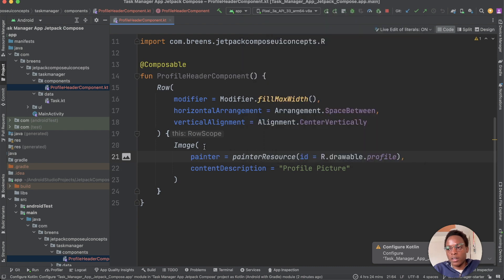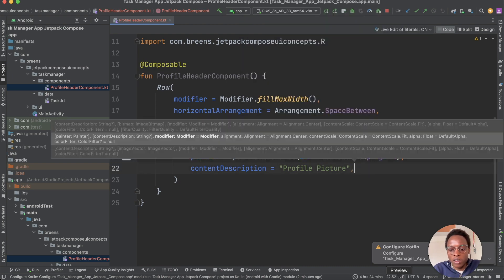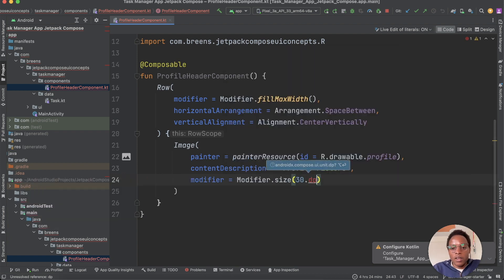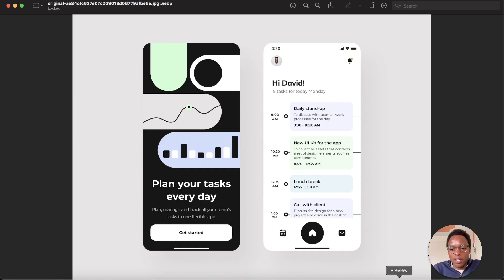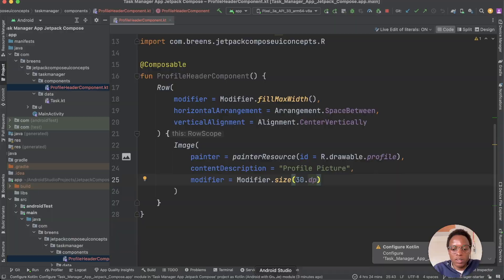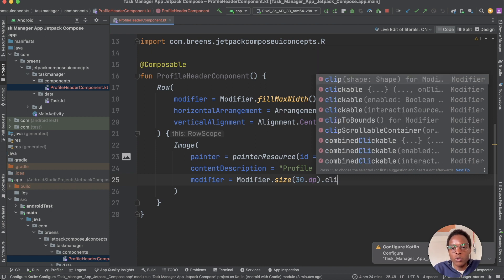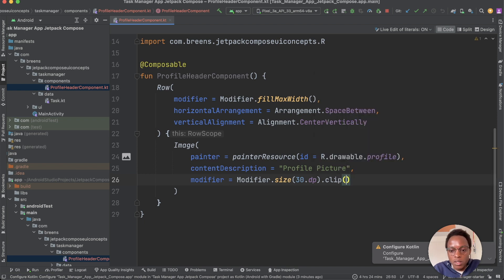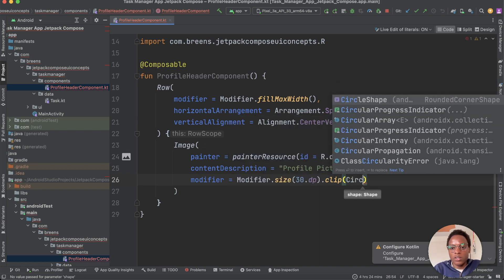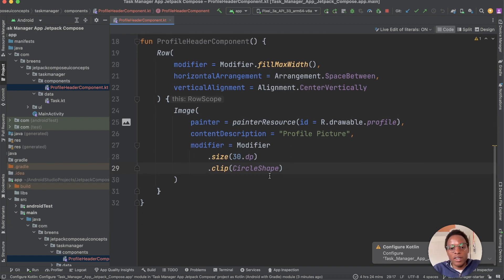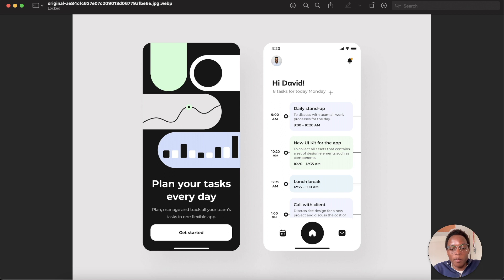Give the profile picture a size using Modifier.size(30.dp). The image is round, so apply a clip modifier using CircleShape. Just use the clip attribute with Modifier and say CircleShape to make a composable round. Put modifiers on separate lines for readability.